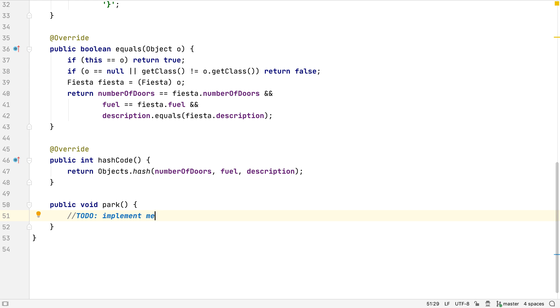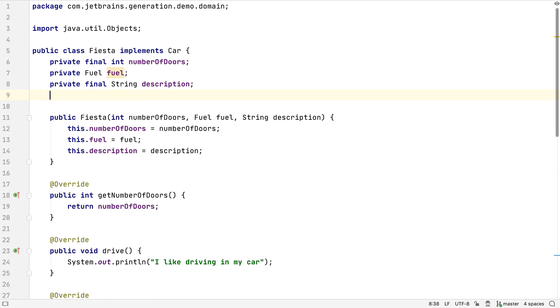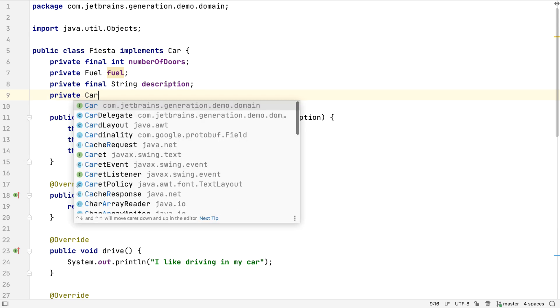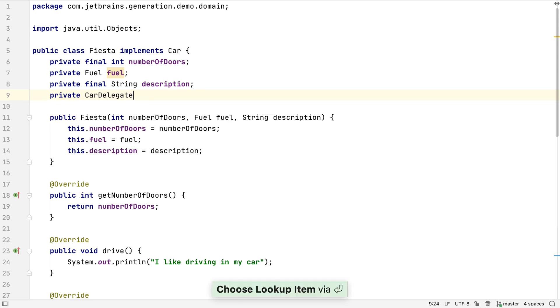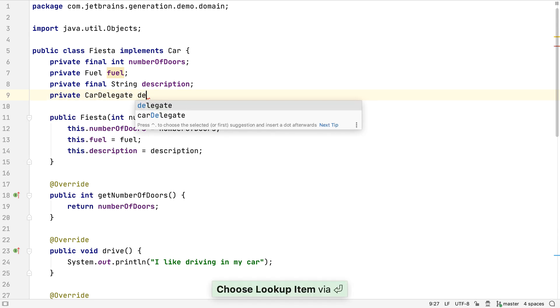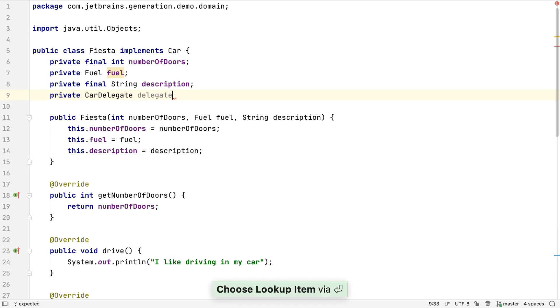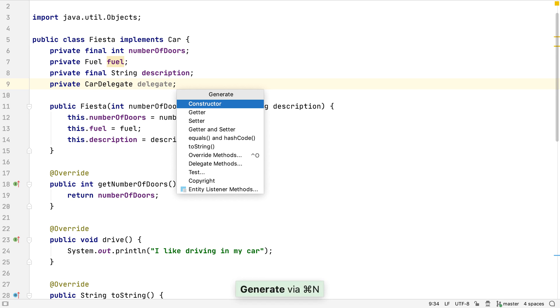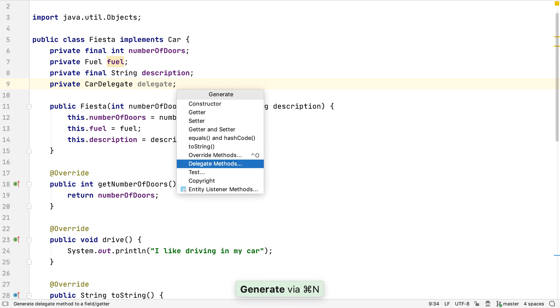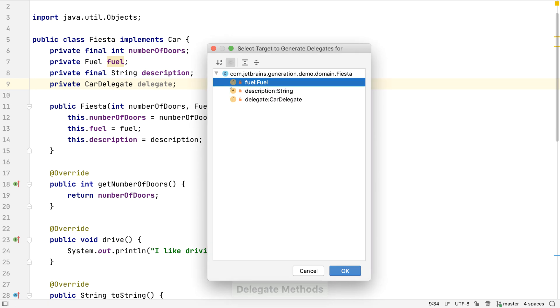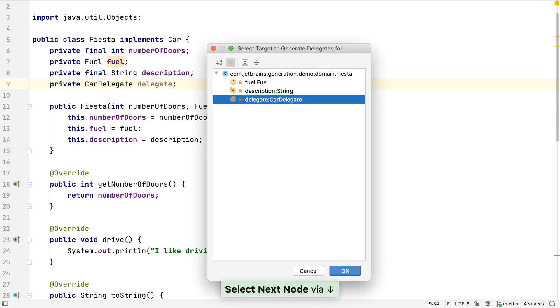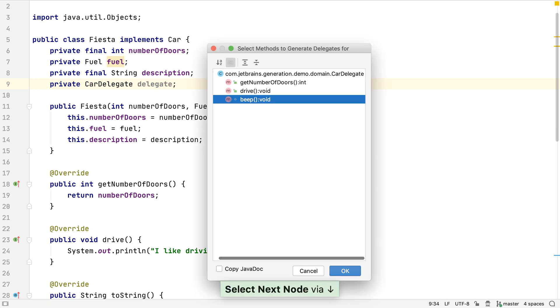By now we've covered a whole range of ways IntelliJ IDEA can generate code for us. These are all common use cases that, if we get used to using them while coding, can really decrease the amount of time we spend typing common code, and it frees us up to concentrate on the business problem we're trying to solve. There are more ways to generate code in IntelliJ IDEA, some are for very specific use cases. For example, we can use the delegation pattern by getting IntelliJ IDEA to generate methods that delegate the call to a delegate inside this class.